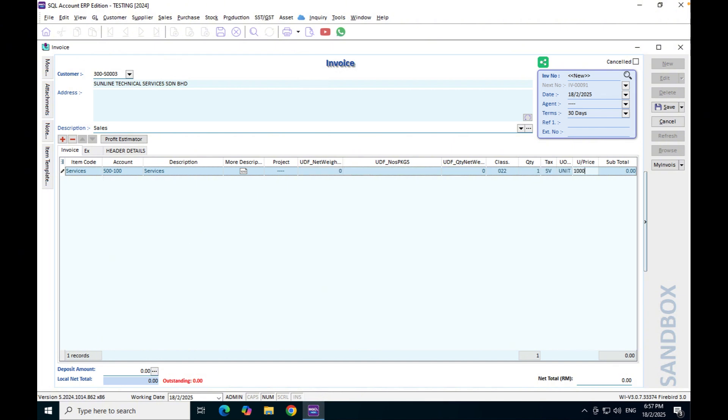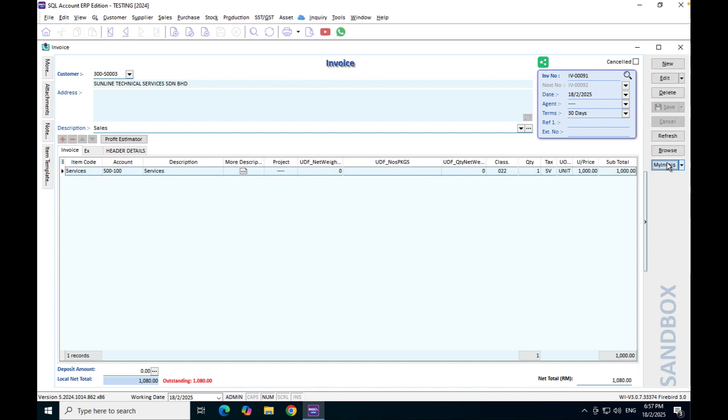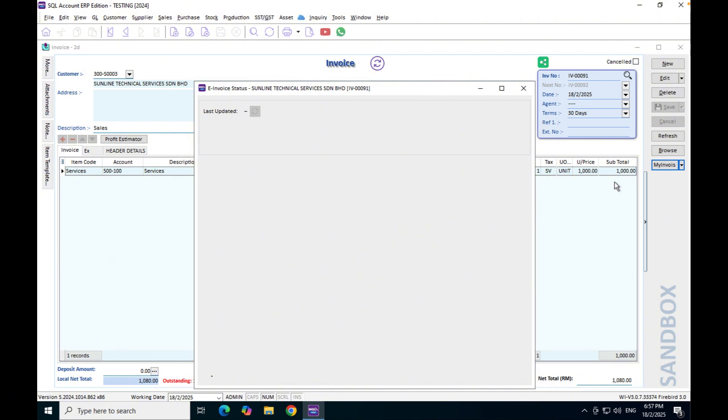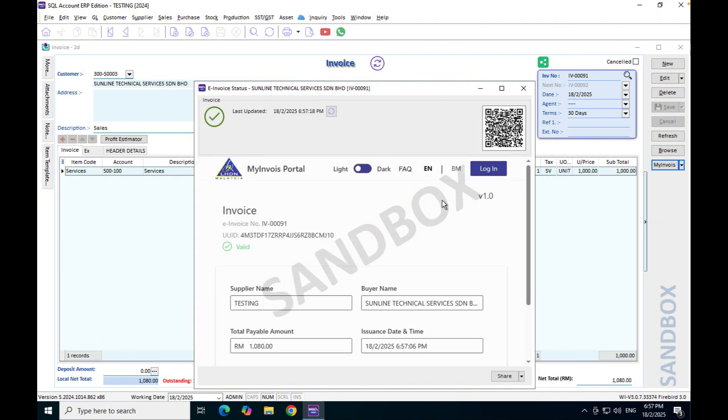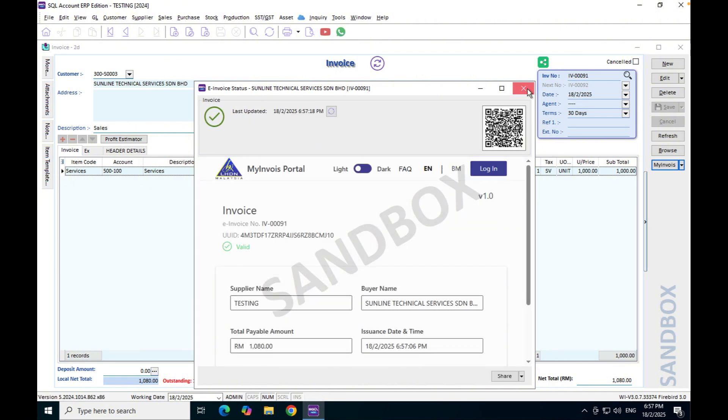Then we select our quantity and we can put our unit price one thousand. We press save and we can actually submit to LHDN e-invoice. Now you can see this is validated by LHDN, no problem.